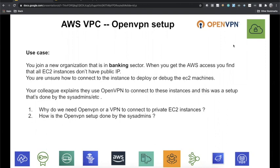Now, how did your sysadmin configure OpenVPN? How do you connect to OpenVPN and in turn connect to your private IP? That is what I'm going to show you today as part of this lesson.